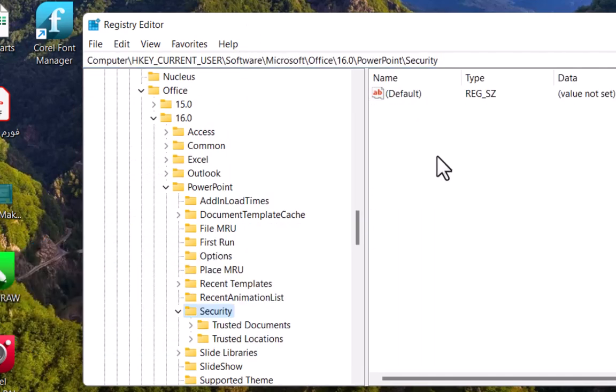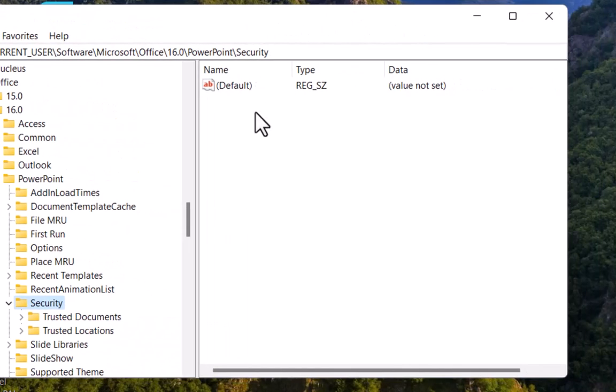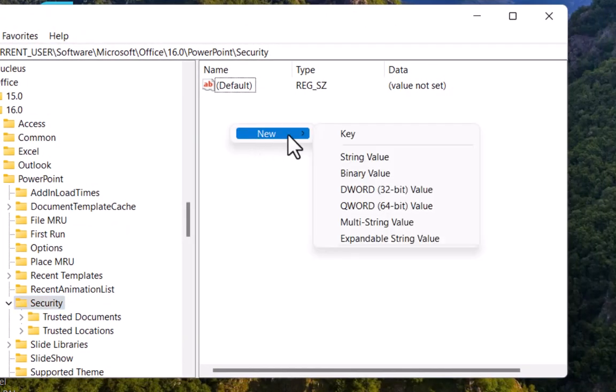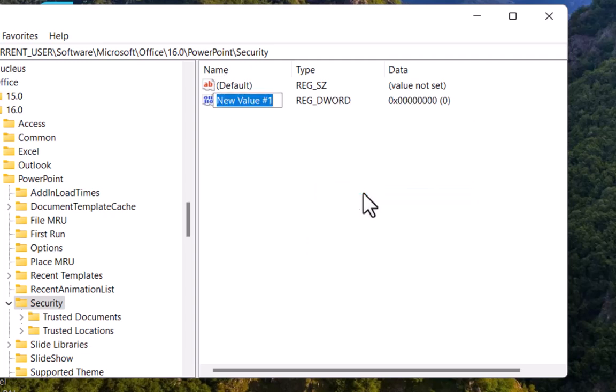Now you have to make an entry here. Right click and go to new and create a DWORD value. You should rename this value to RunPrograms. Do not mess with the S.